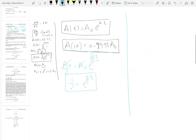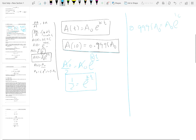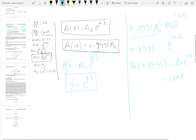After 10 years, we have 0.9995 · A₀ = A₀ · e^(10k). Again, A₀ cancels out. So we have 0.9995 = e^(10k). We can solve for k by taking the natural log of both sides: ln(0.9995) = 10k · ln(e). Since ln(e) = 1, we get k = ln(0.9995) / 10.